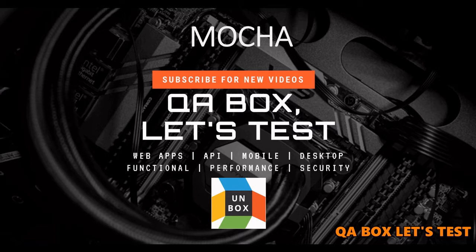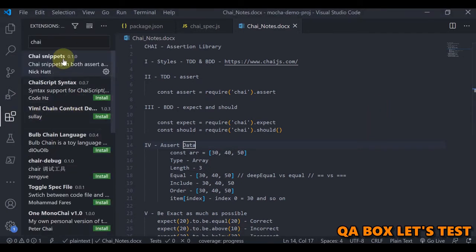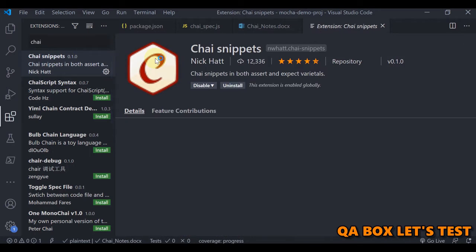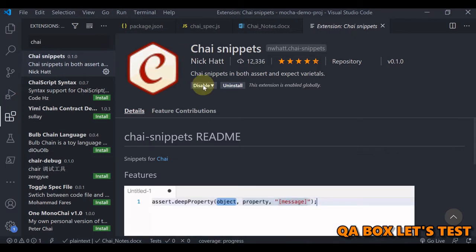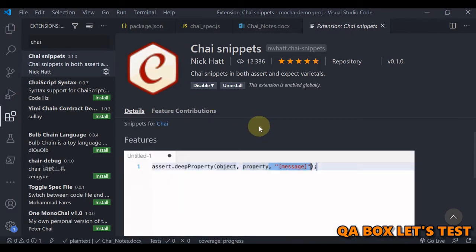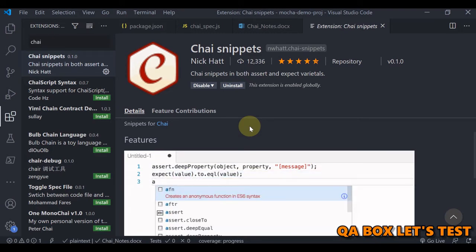In this video we are going to talk about the assertion library Chai. This is one library which you can hook into any JavaScript test framework. In this series we have been working on Mocha, and in part 2 of this video series we have already installed Chai using the command npm install chai. We have also installed an extension so that we don't have to type everything out — the intellisense will show us what different assertions are available as you start typing.